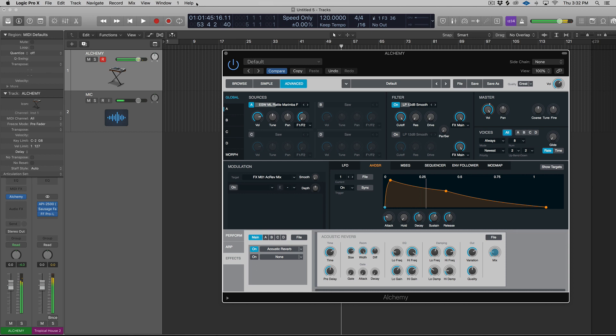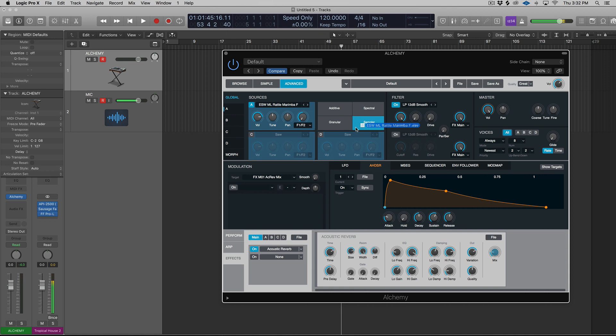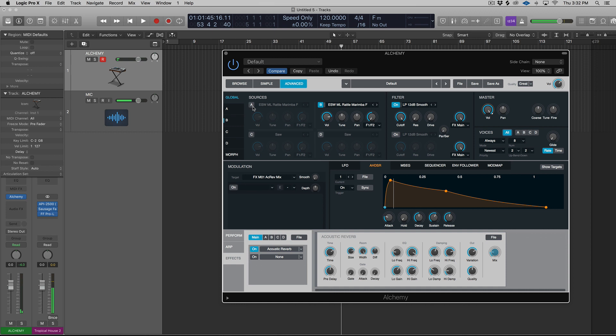Now, the cool thing about this is how easy it is to blend the different modes together. So we can take the same sample, let's go to source B. And instead of choosing sampler, let's try additive. And I'm going to turn off source A, so you can hear the difference. All right, so let's blend these two sources together.